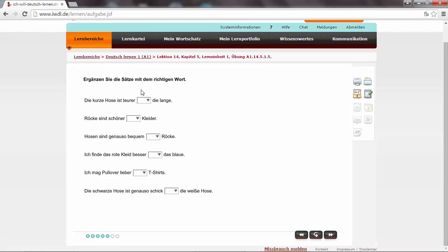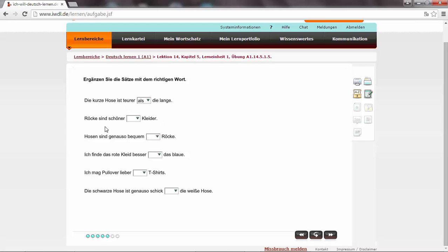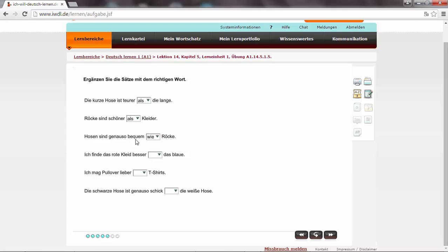Ergänzen Sie die Sätze mit dem richtigen Wort. Here we have to use again the comparative and the superlative forms. But we have to keep in mind the right preposition. Die kurze Hose ist teurer als die lange. We are comparing. Then we use als. The short one is more expensive than the long one. Röcke sind schöner als Kleider. Schöner is the comparative form. And we use als to compare with another thing.